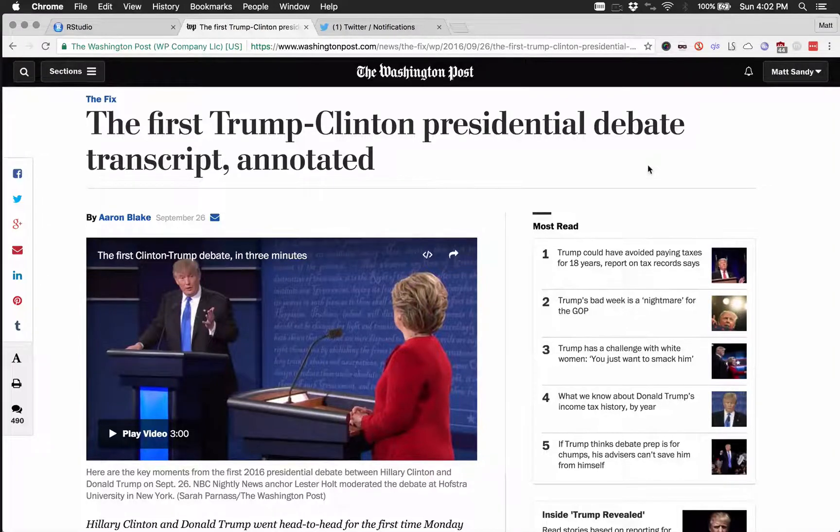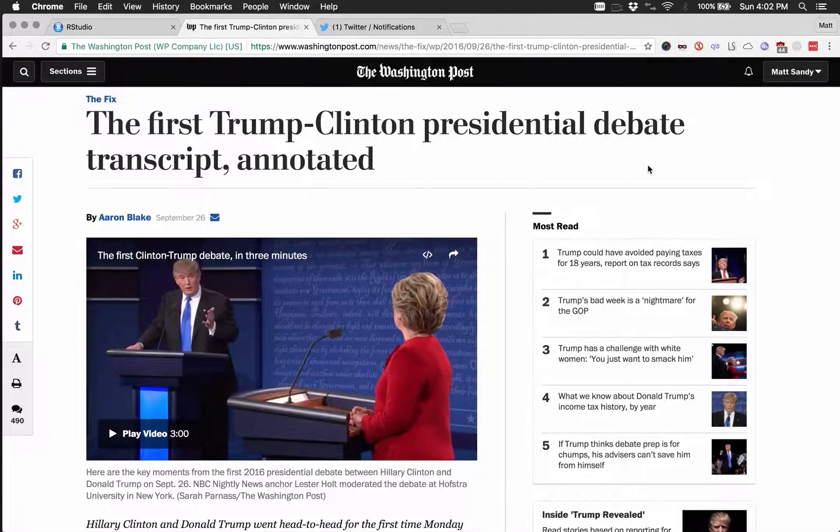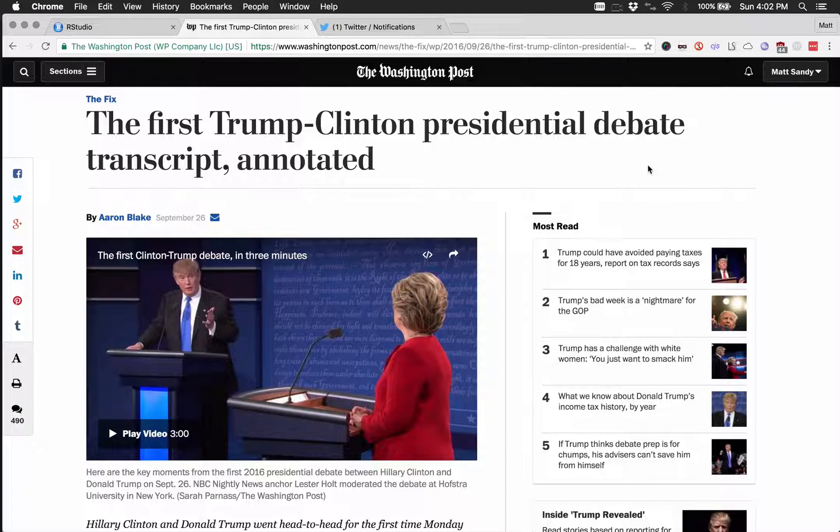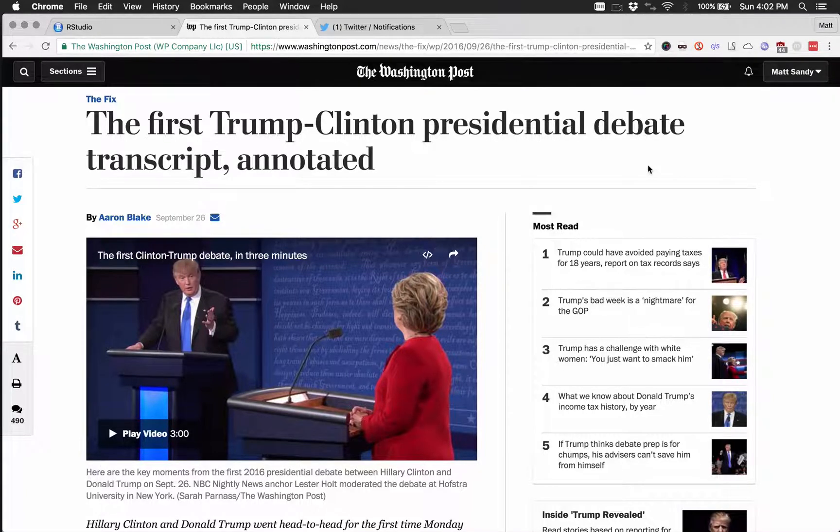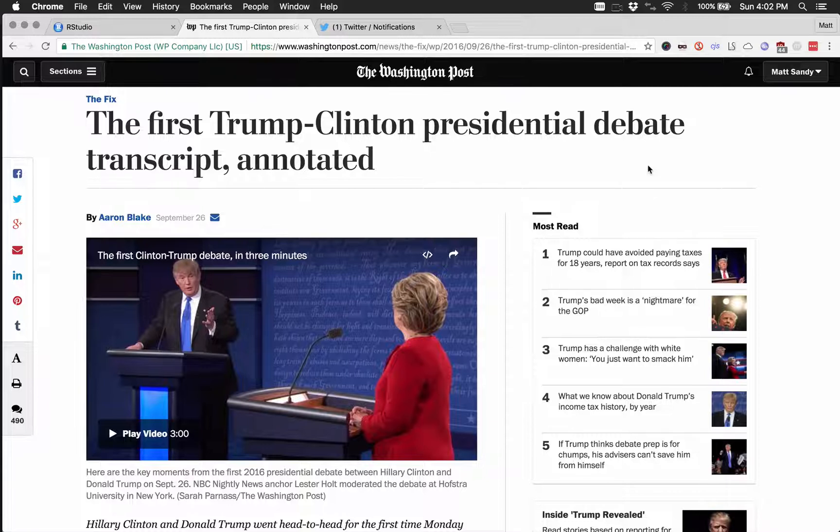This is Matt Sandy from appup.io. I just wanted to kind of go through a rundown of how I put together a very simple text analysis from the first Trump-Clinton presidential debate.